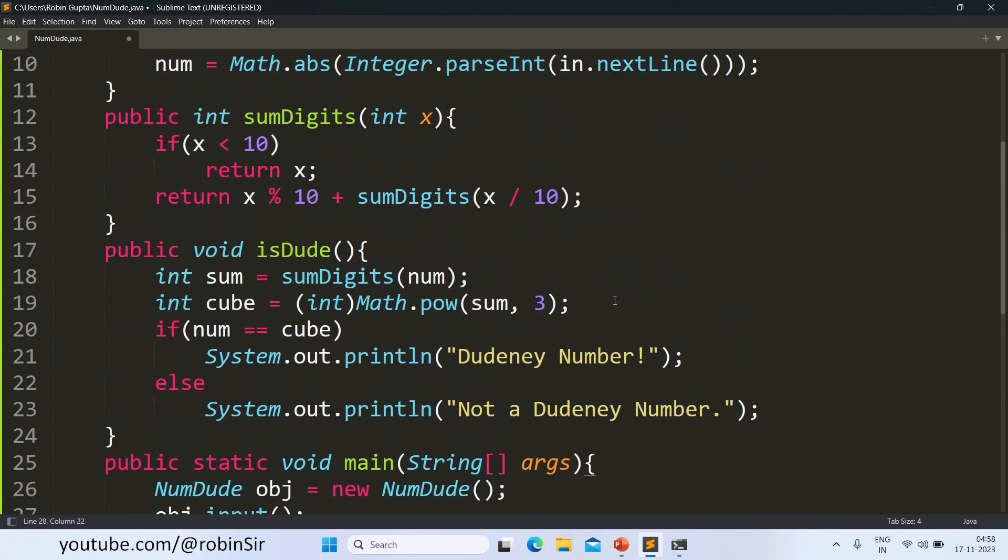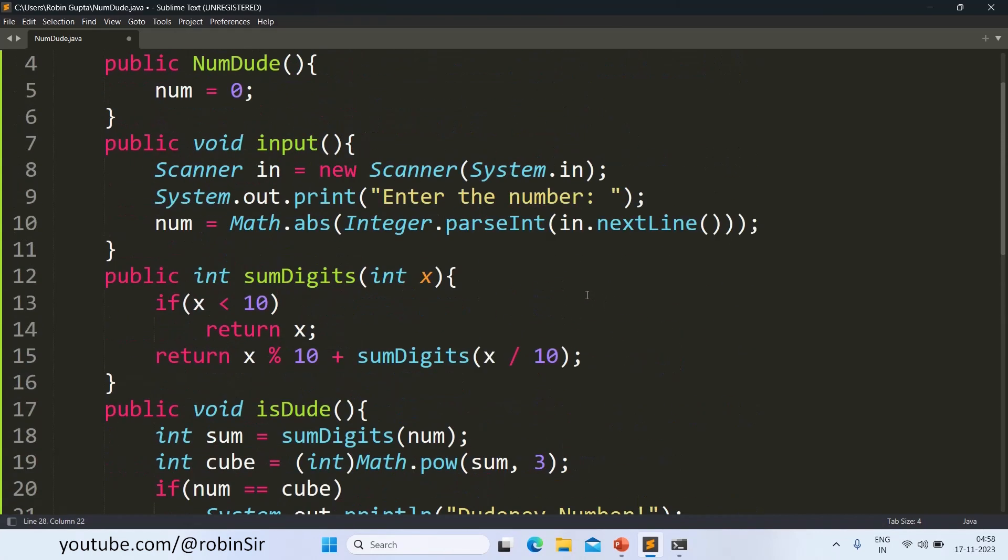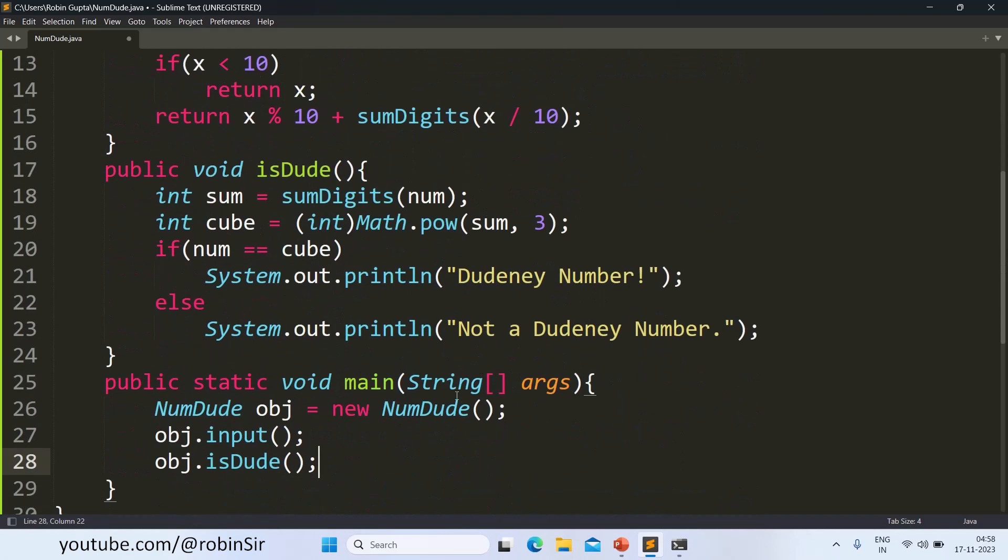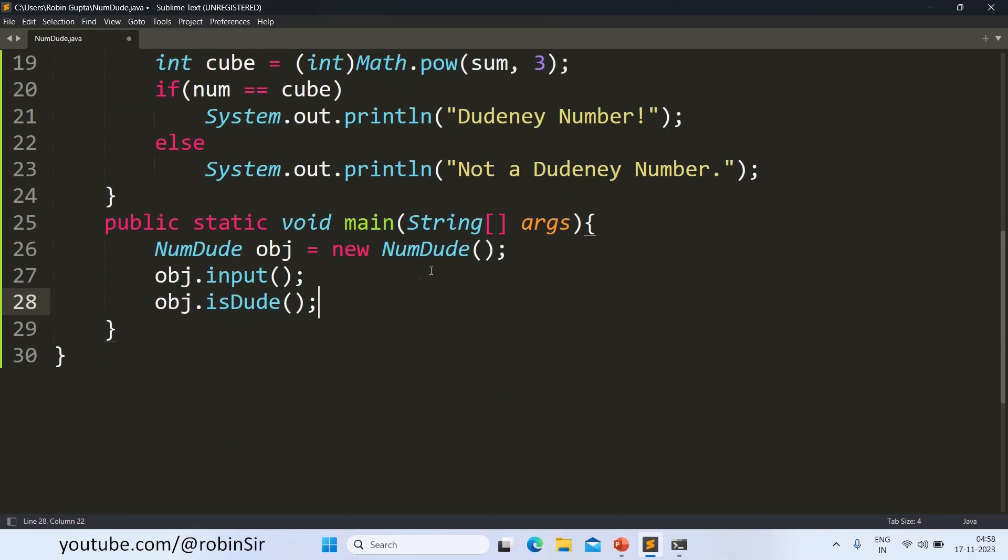Because IsDude is in turn going to execute SumDigits. And it's going to print whether the number is Dudeney number or not. So our program is complete. Let's check the output now.